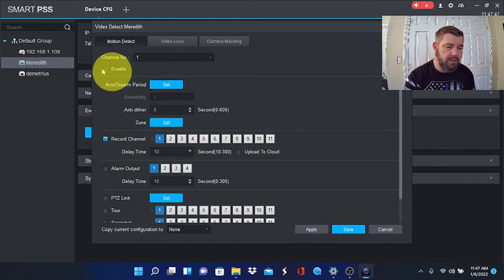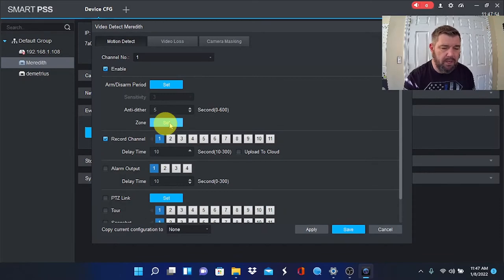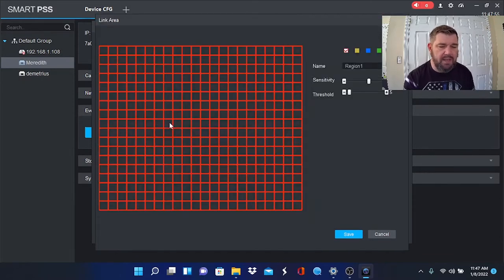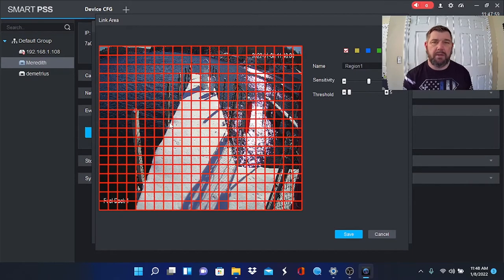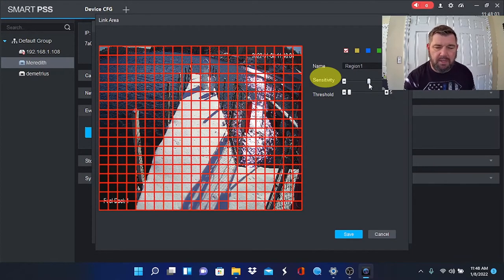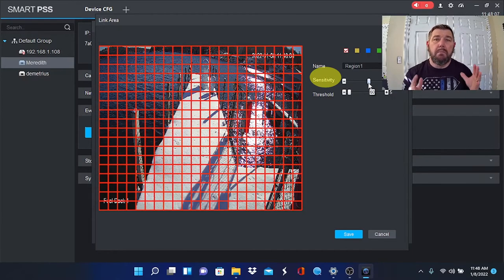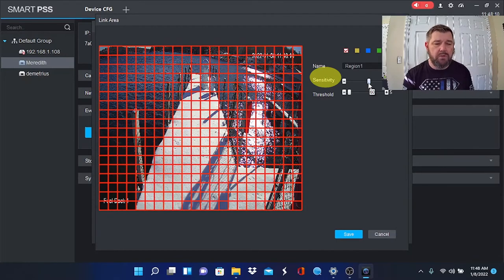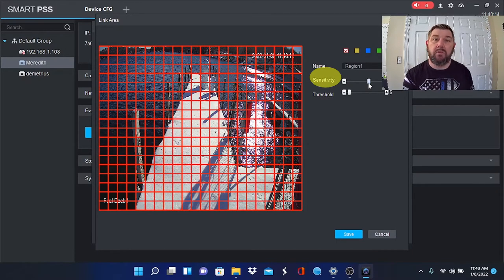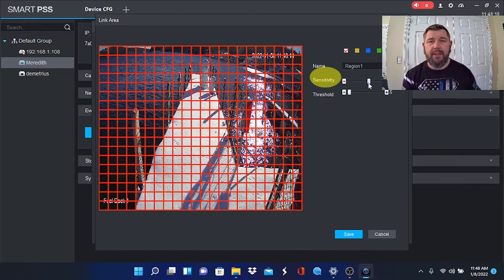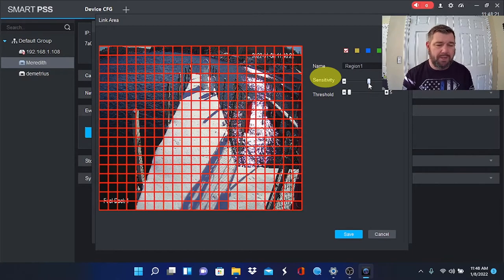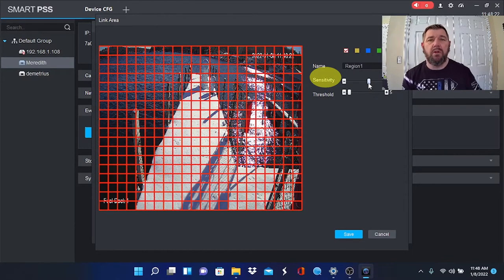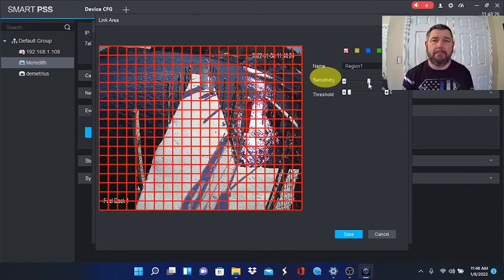The first thing we want to do is enable motion detection for the selected camera, which is camera one. Then we want to come down where it says Zone and we want to set our zoning parameters. This is basically the picture. Right now you'll see the sensitivity is up relatively high, it's at 60. Most people only want motion to be triggered for individuals, for people, and for vehicles.